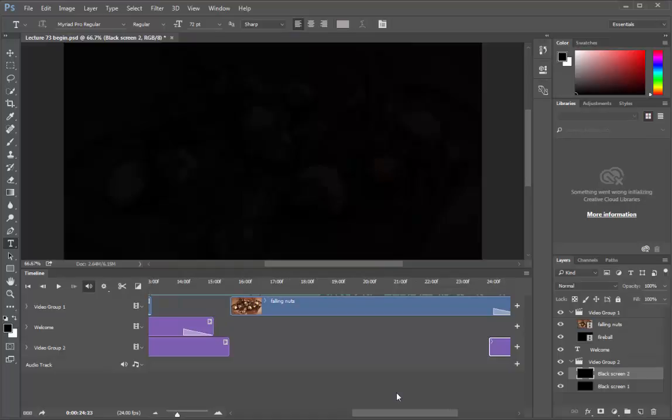Very nice. We got this video where all these tracks have smooth transitions creating a nice video. Each video moves in and out quite softly. I will save this video as lecture 74 begin file. And in the next lesson, we will see how to save it, or how to take it out of photoshop. That's all for this lesson friends. See you in the next lesson.